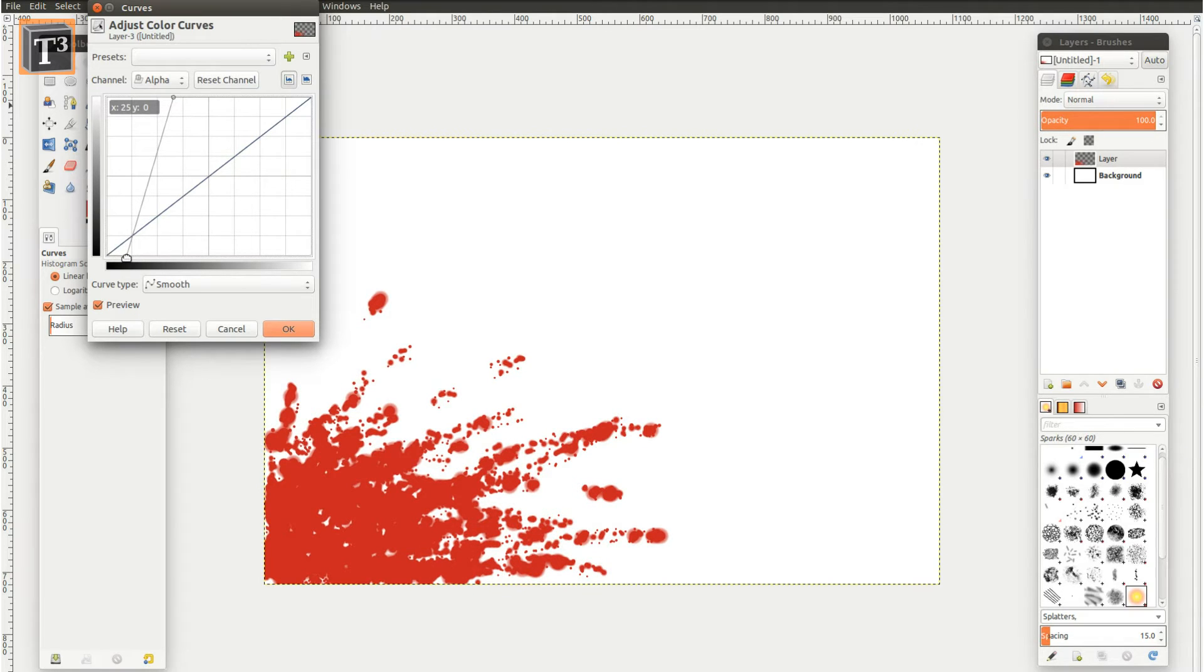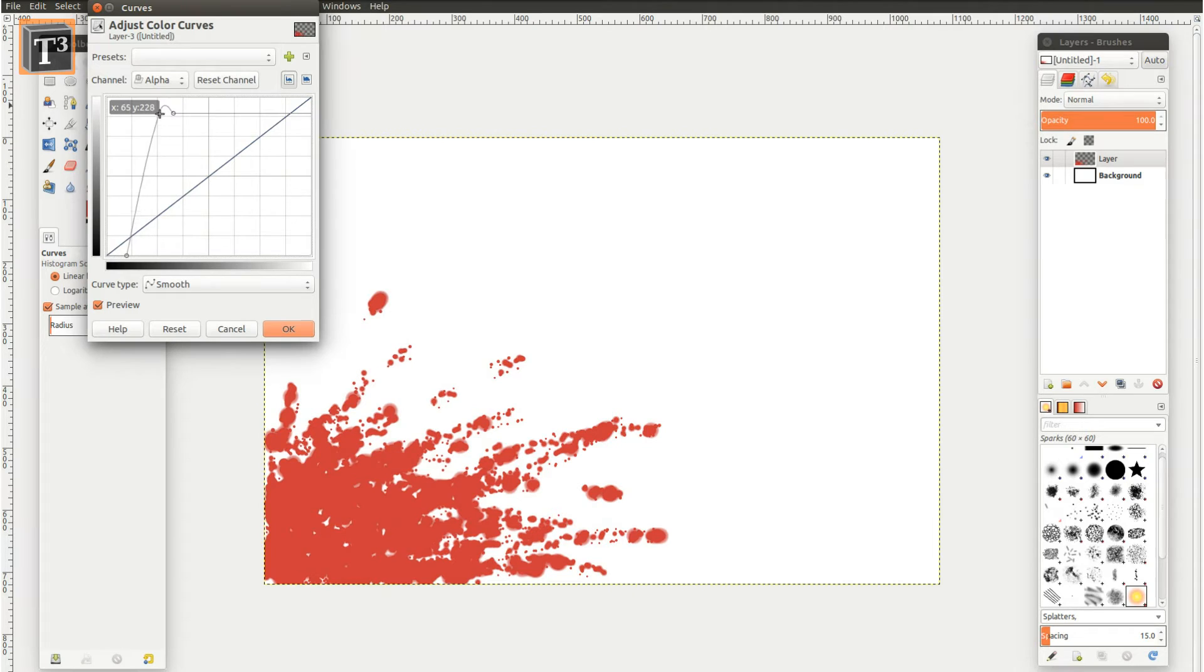If you want the effect to be a bit transparent, pull down the upper marker. You can play around with the curve until the look matches your needs.